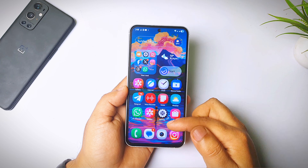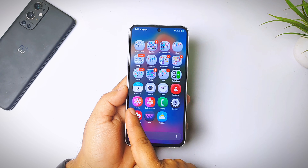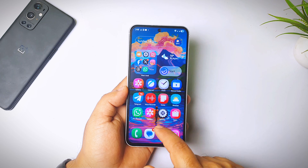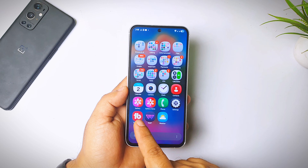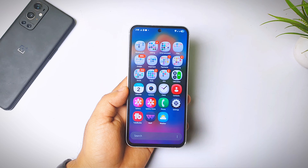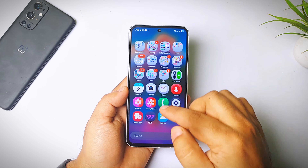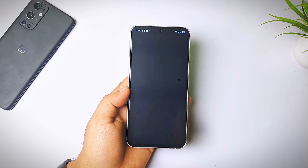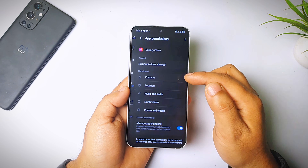If I go to the menu, here's the original gallery app. And this is the one we just installed — the gallery clone. Now let me open it. It is asking us to give permissions, so let me go to settings and we have to give all the permissions.